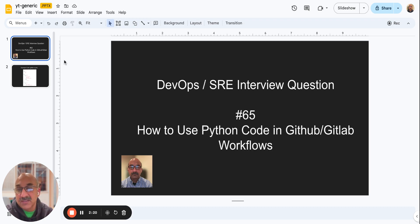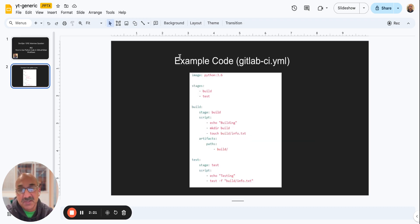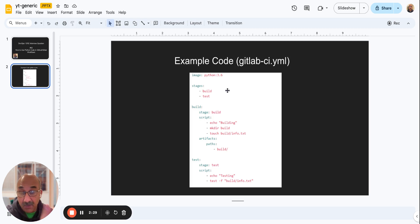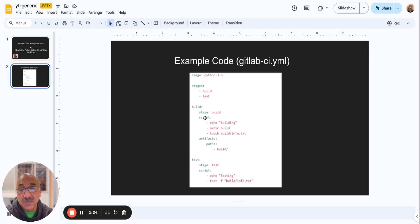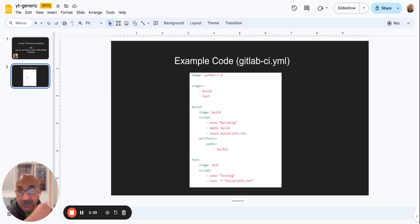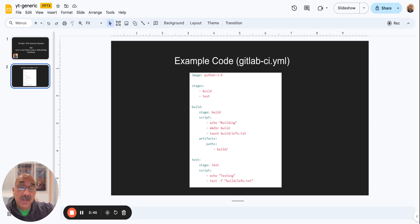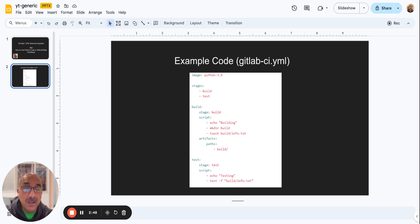So I'll give you an example that I just screenshotted from the web. There's a thousand of them. So in this case, Python 3.6 image is being used. That's getting loaded in the container. And then as you can see in the script part, it's doing a bunch of things - echoing whatever, making a directory, running that. In that, you could just run a Python command that says Python, whatever Python file you have in your GitLab or GitHub repo.